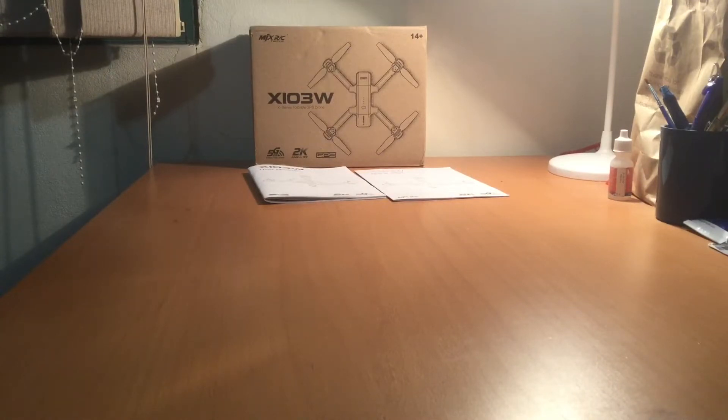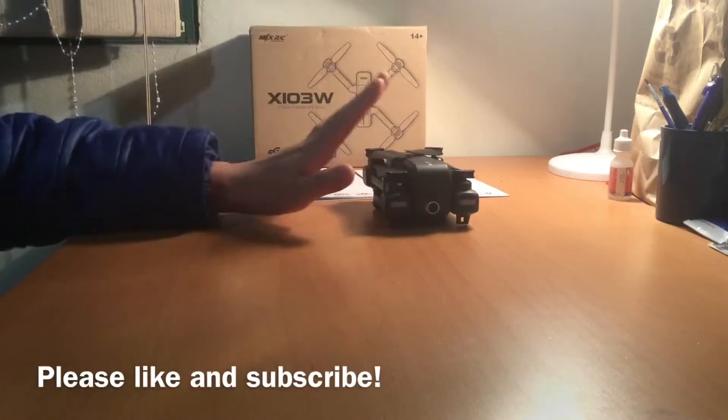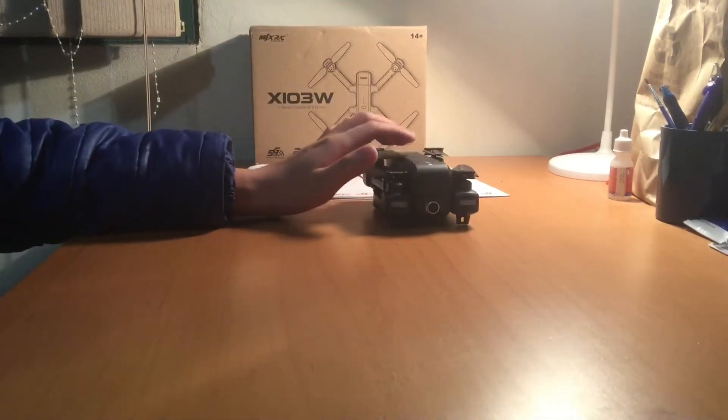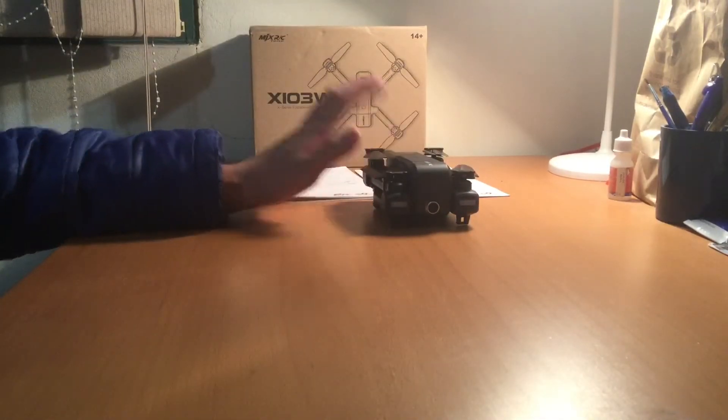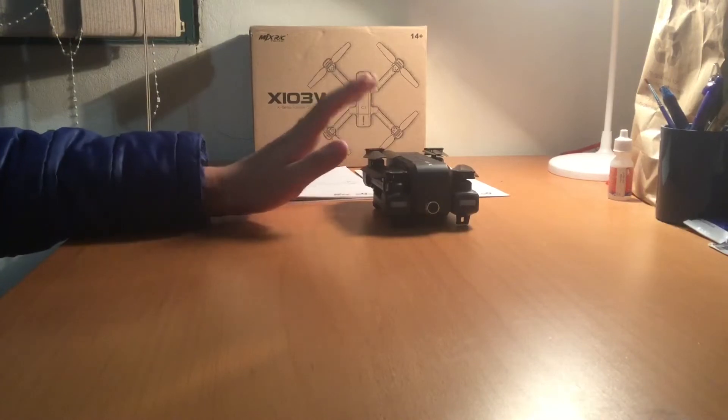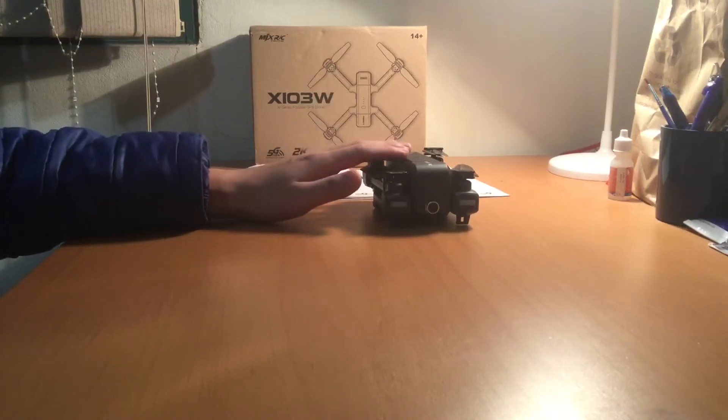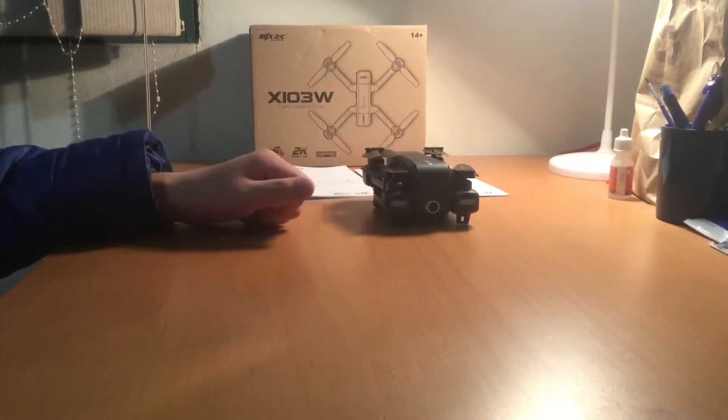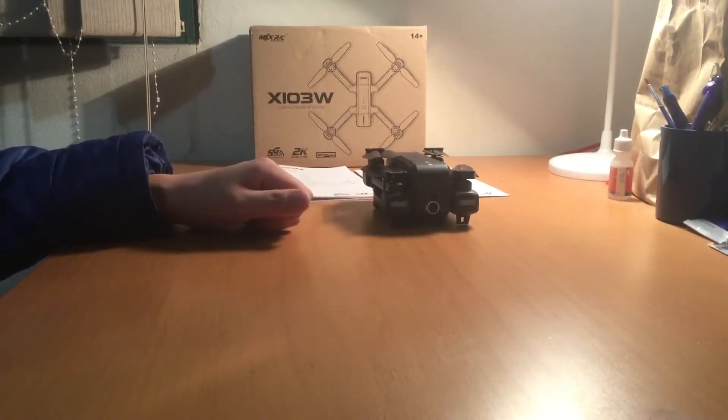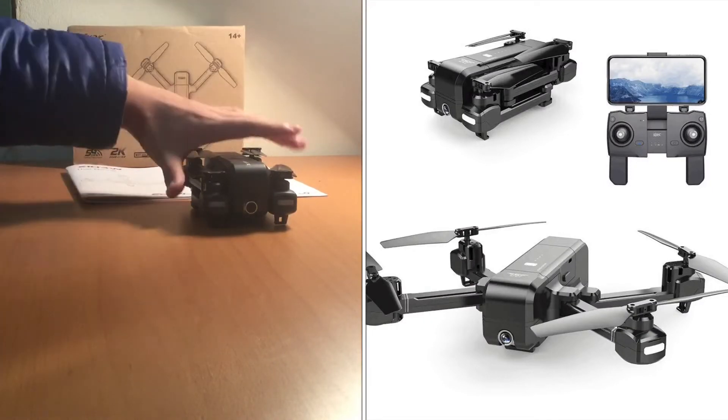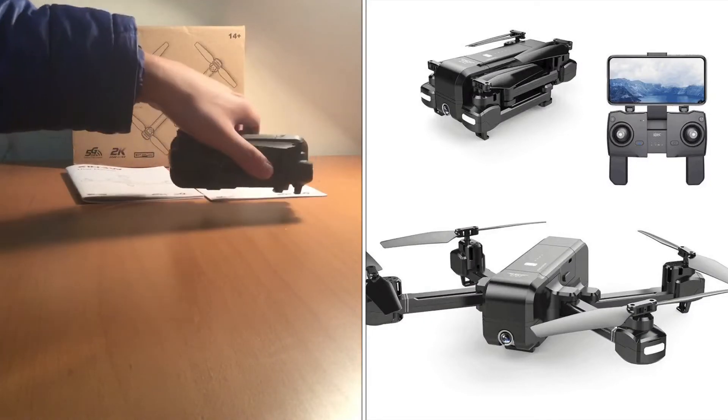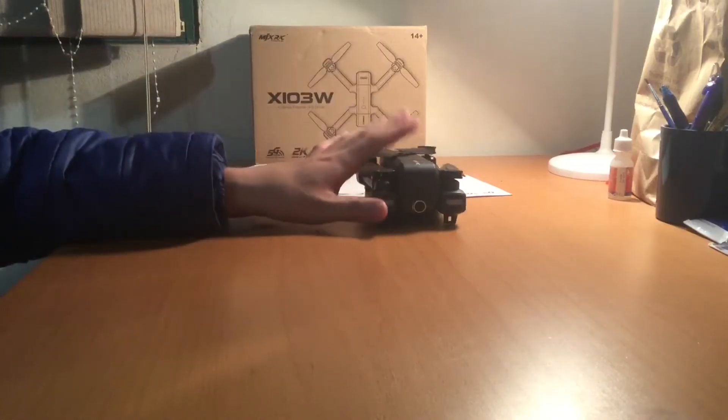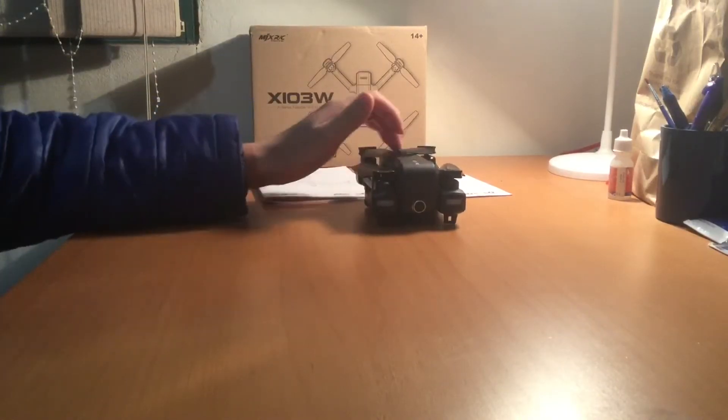So this is the drone. As you can see, very small, very compact. It is a foldable drone. Many of you might recognize this drone because it does look like the SJRC Z5, basically exactly the same.